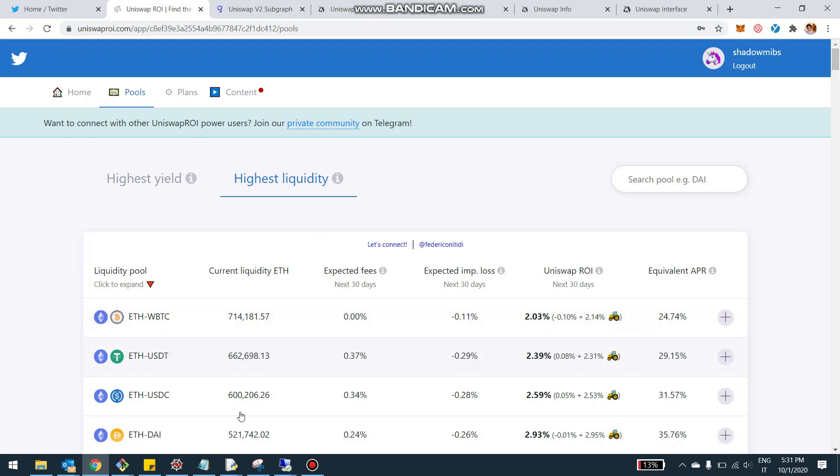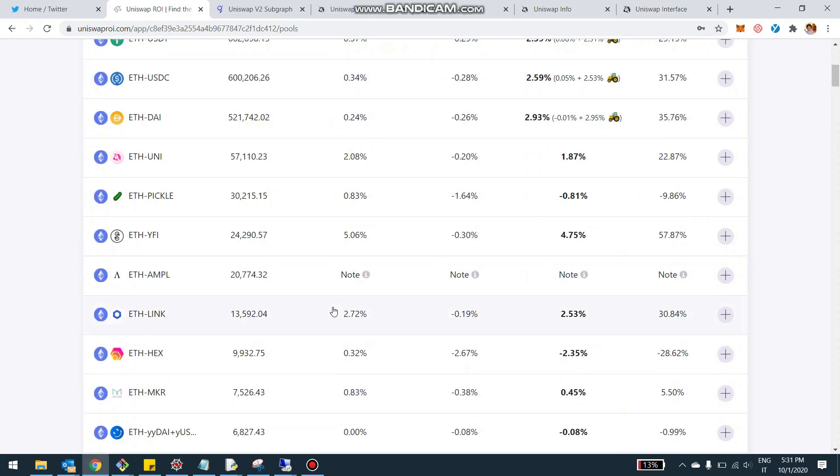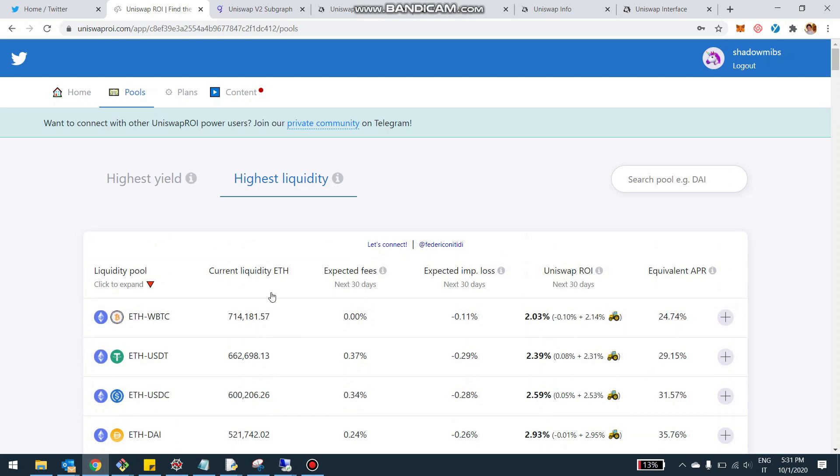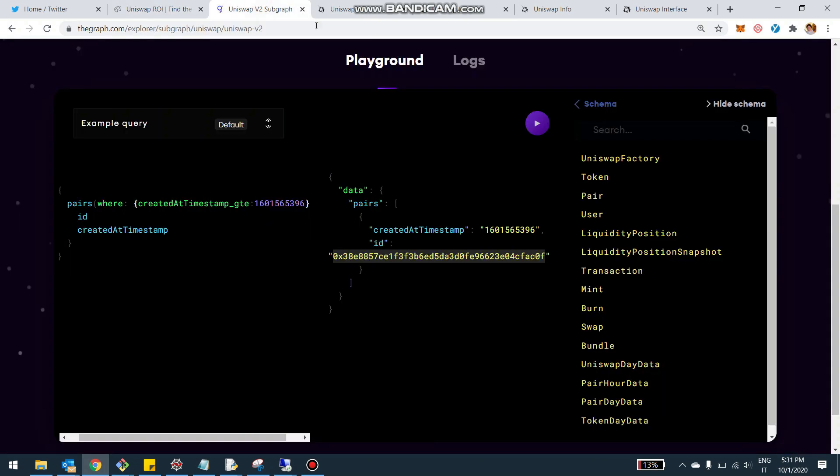And then for the highest liquidity, that's pretty much the pools that we all know and the tokens that everybody's familiar with. So that's kind of less of a concern. So this is it.